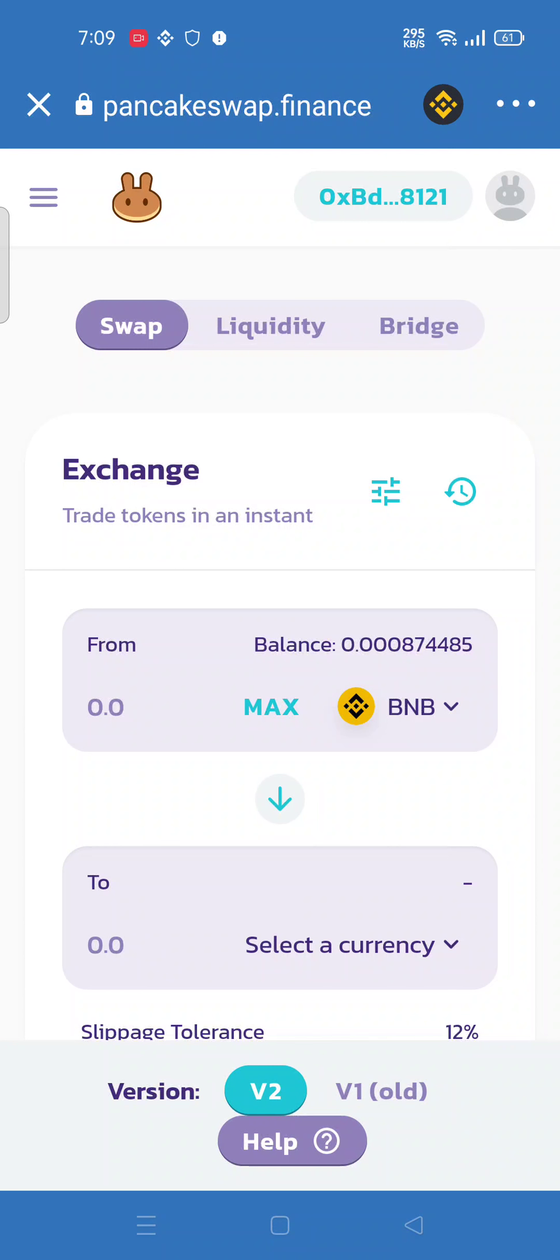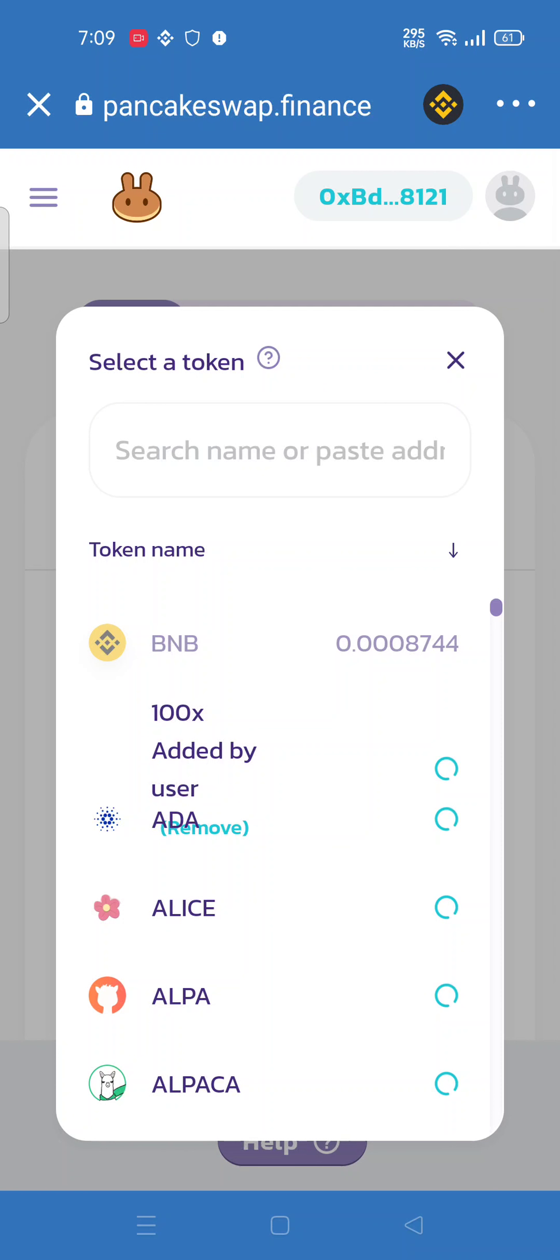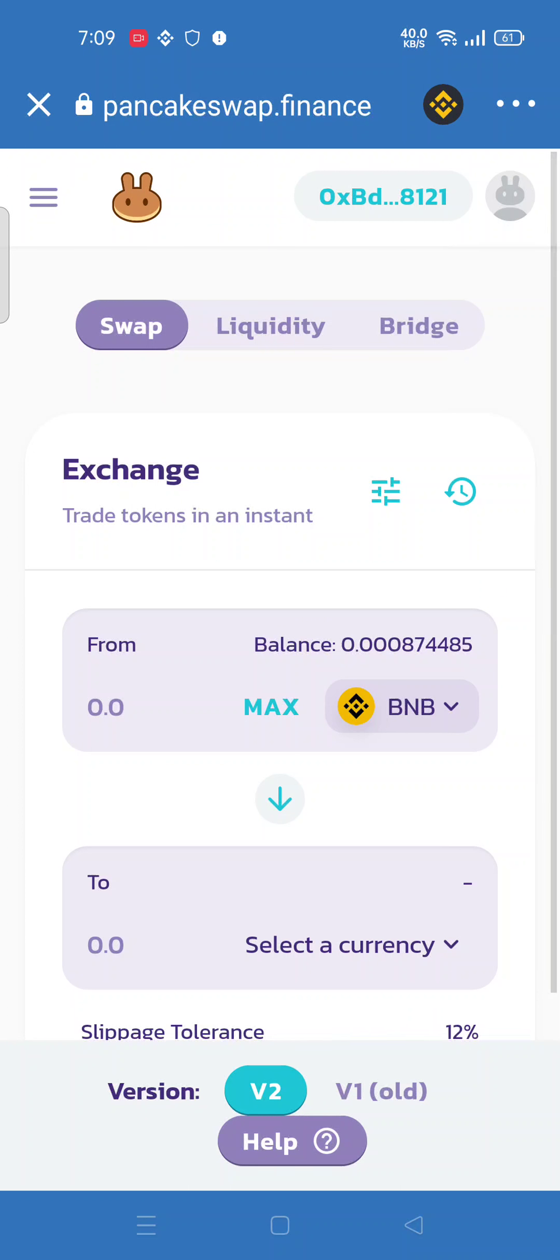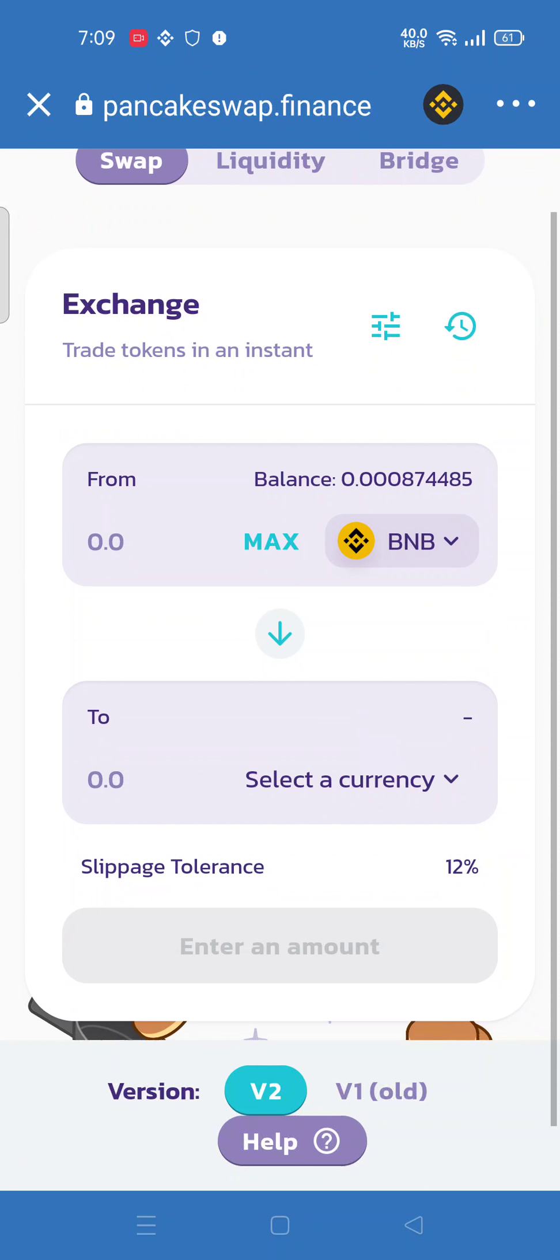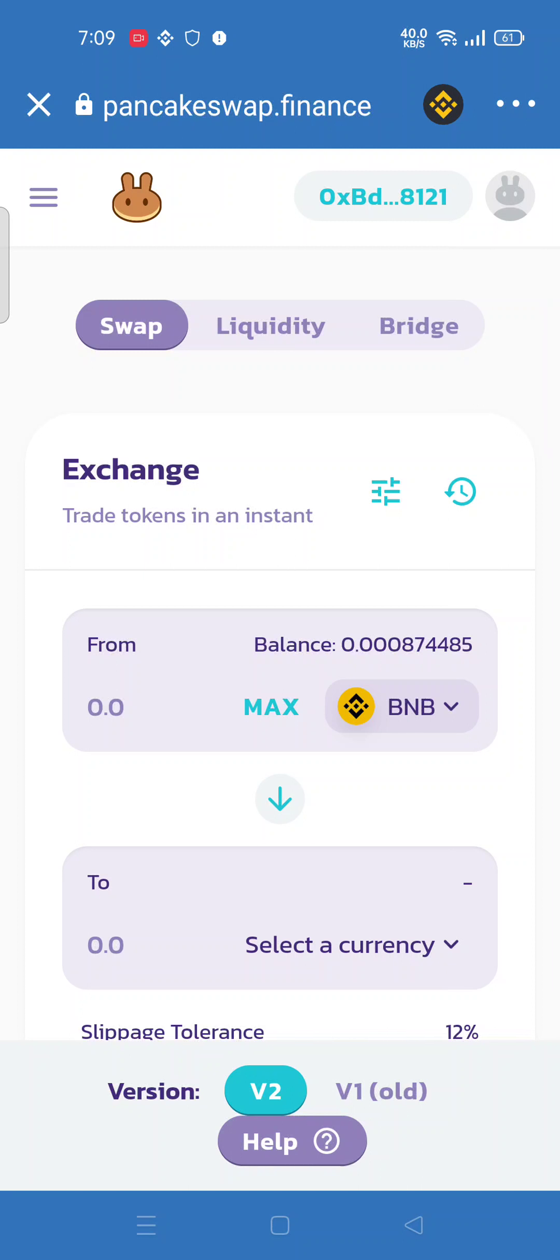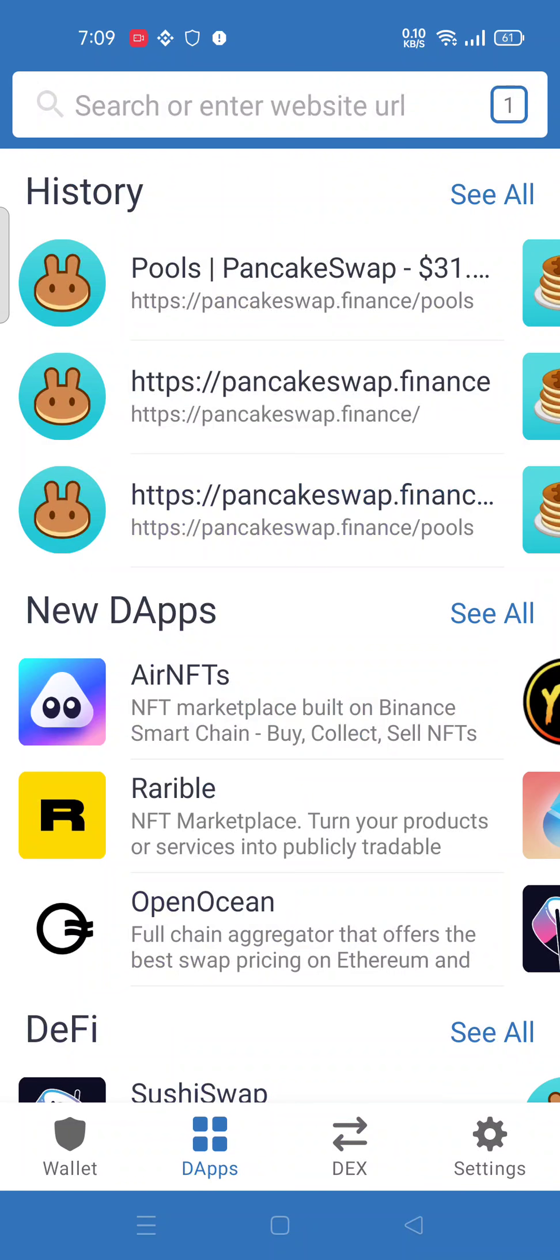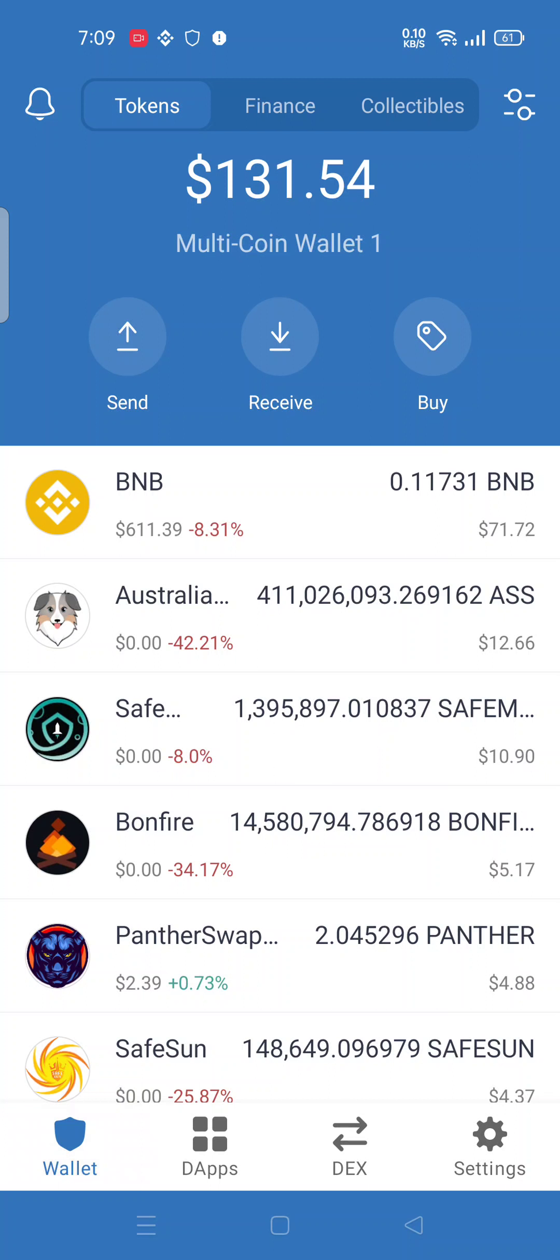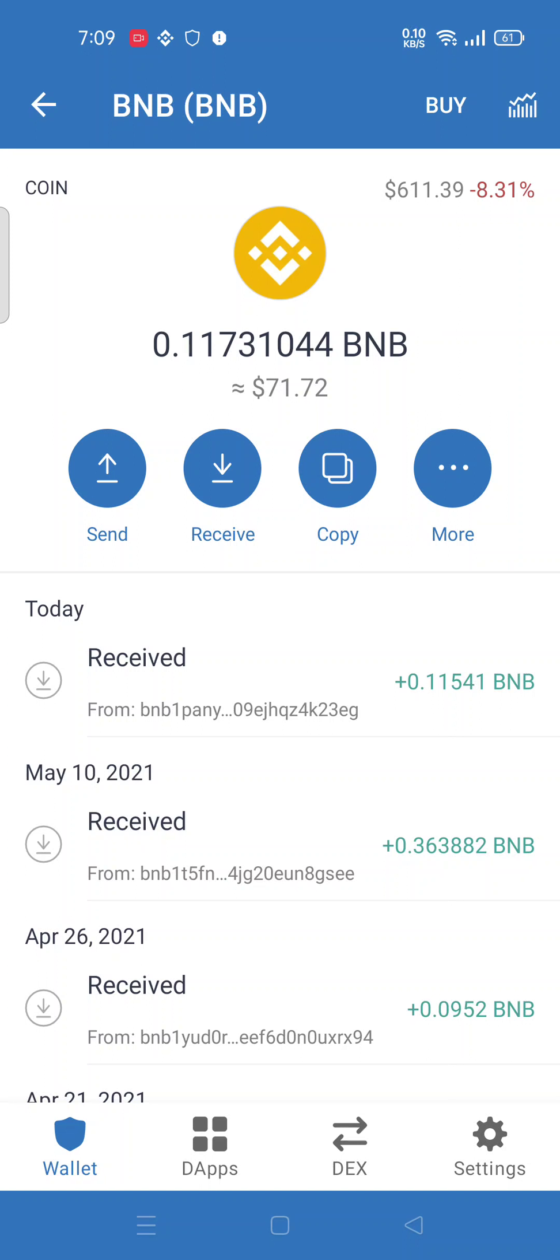Here is only the smart chain BNB, means this is your BEP 20 network. So I will show you how you can swap your BNB to your smart chain BNB. I hope you guys understand.